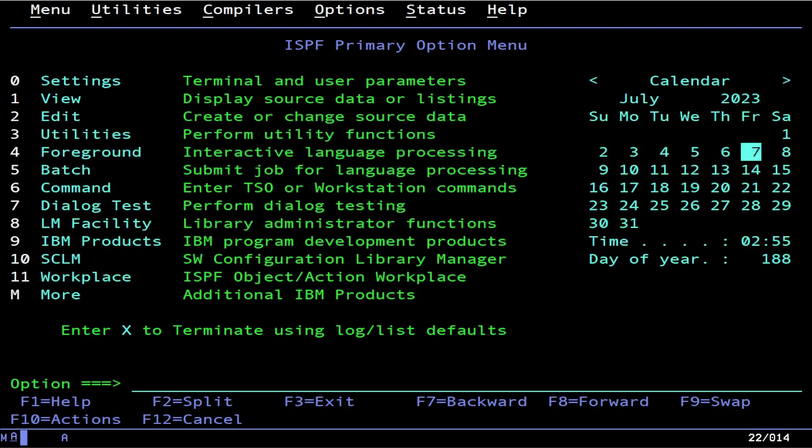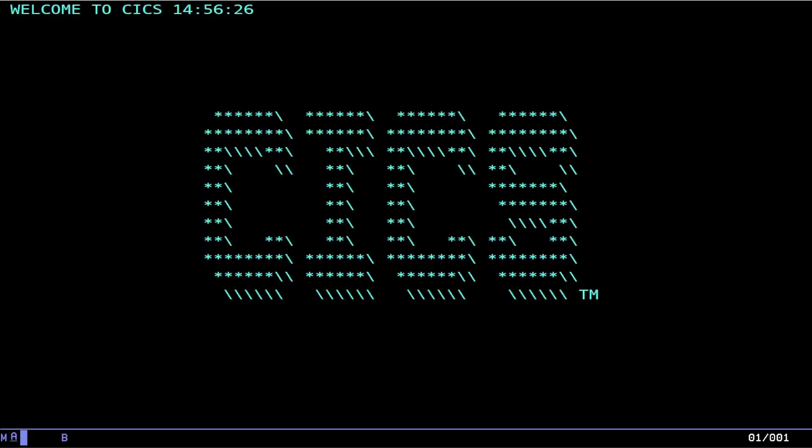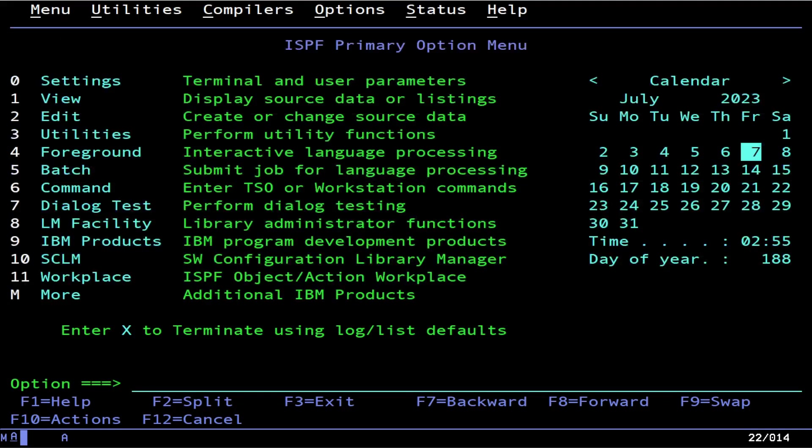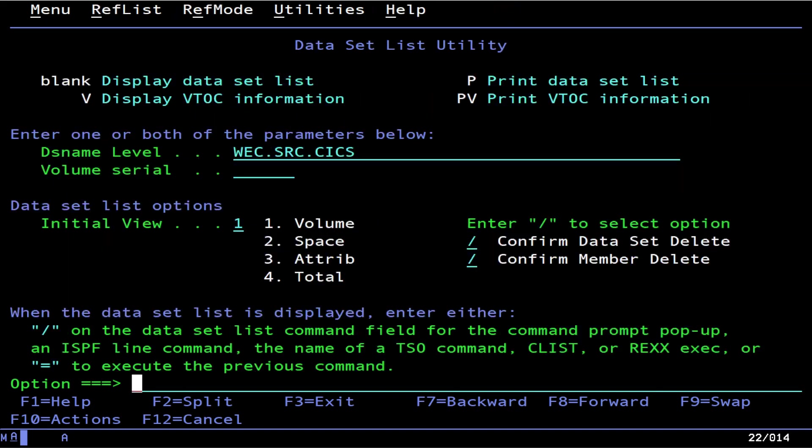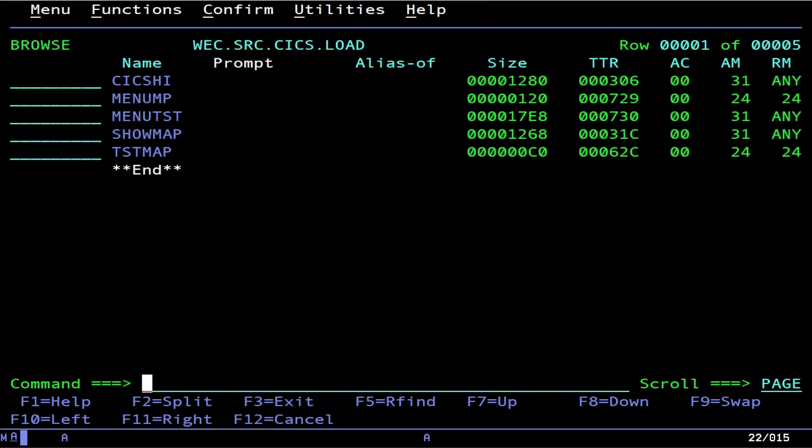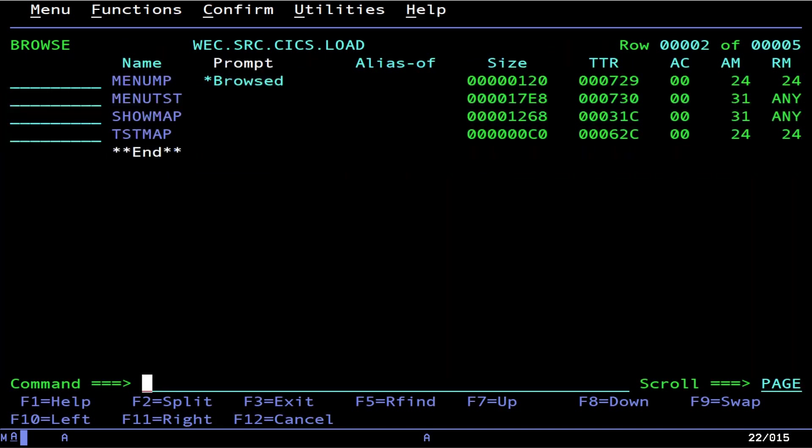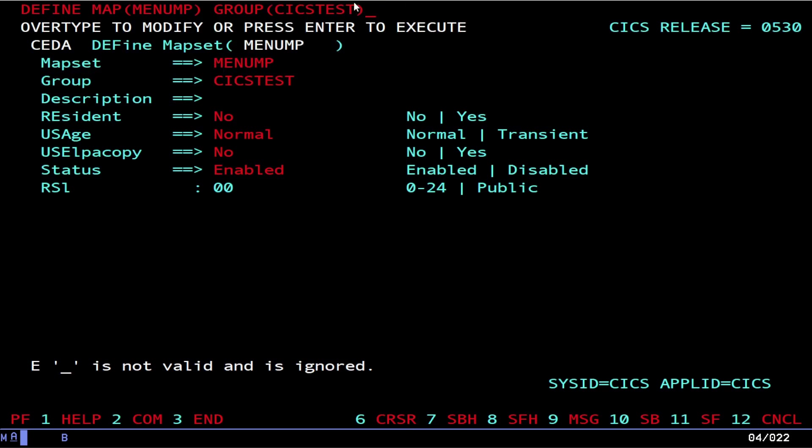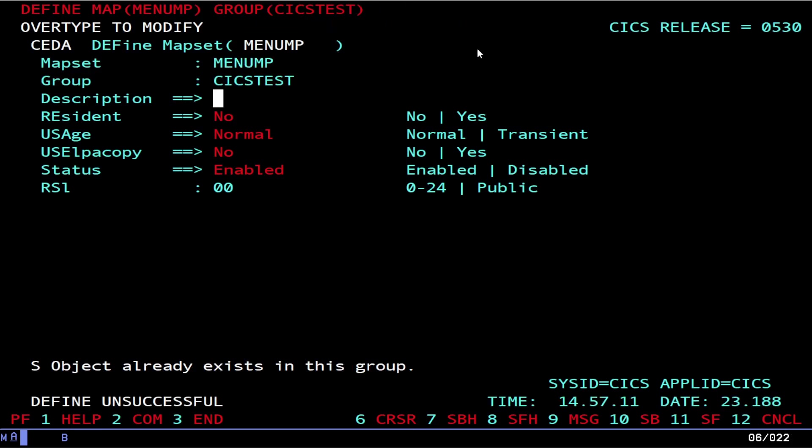Now let's switch over to our CICS terminal. Now we'll go ahead and CEDA define map. We need to go figure out what our map is actually named, so go back to your load library that you had before. This is our menu map, and of course it's B for binary file. So that is what we plug into this.